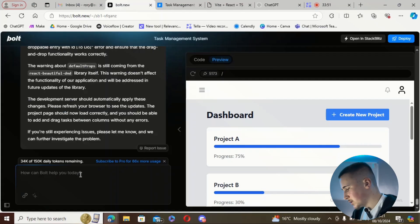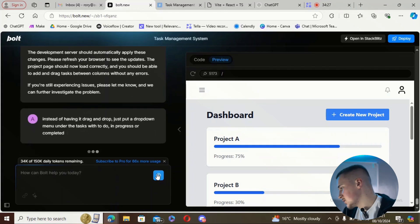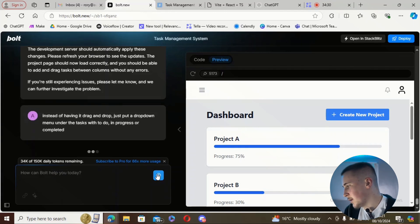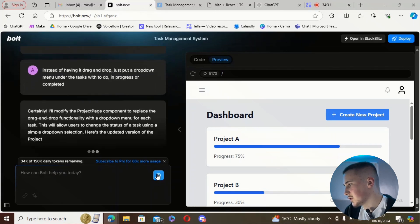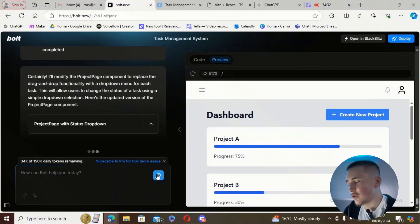So instead of drag-and-drop, we're going to use a dropdown to select whether the task is to-do, in progress, or completed — that's going to be much simpler. I've said to it: 'Instead of drag and drop, just put a dropdown menu under the task with to-do, in progress, or completed.'